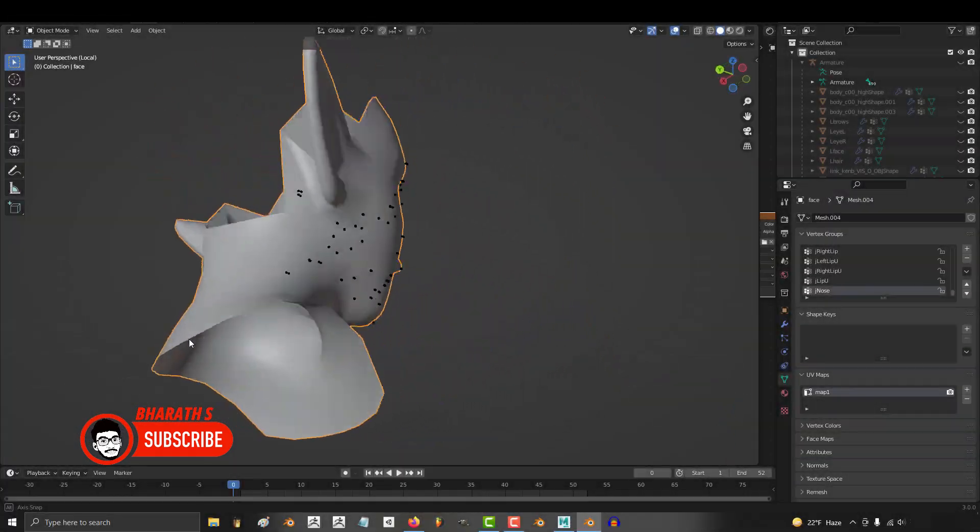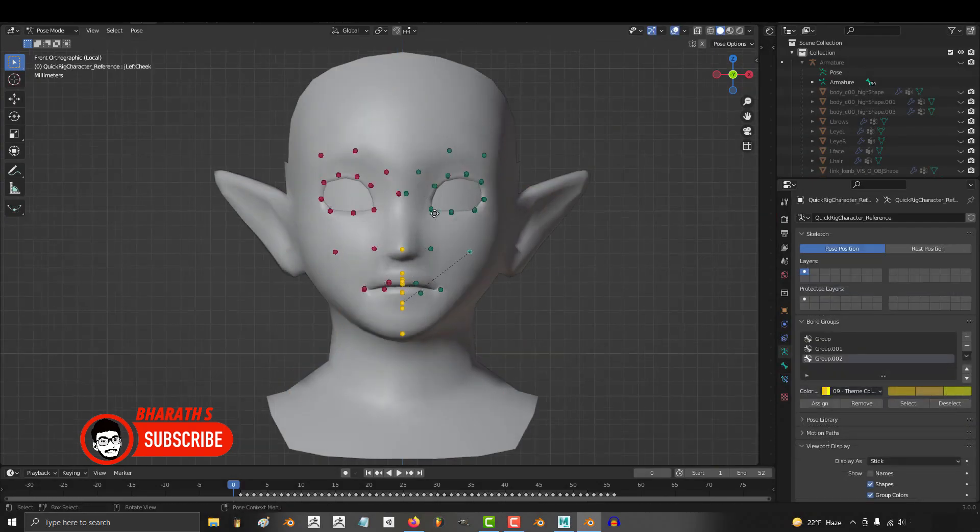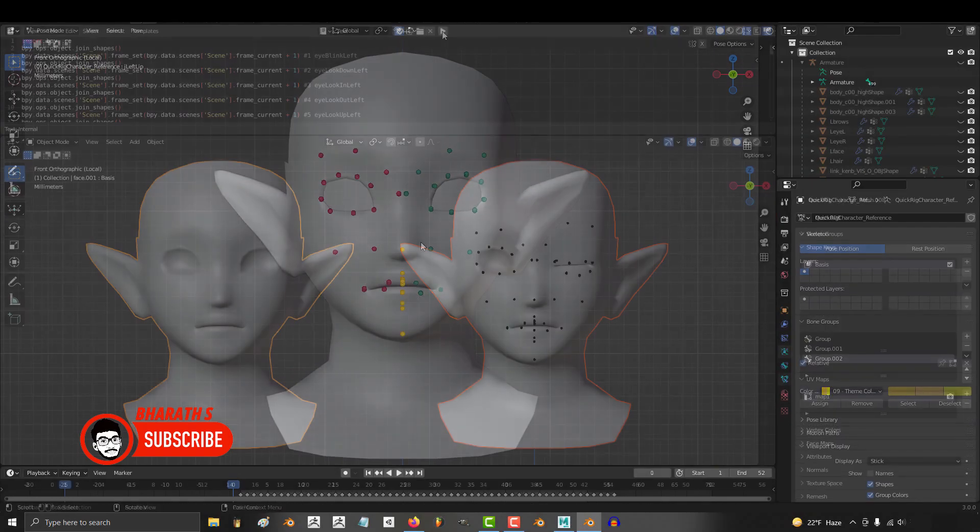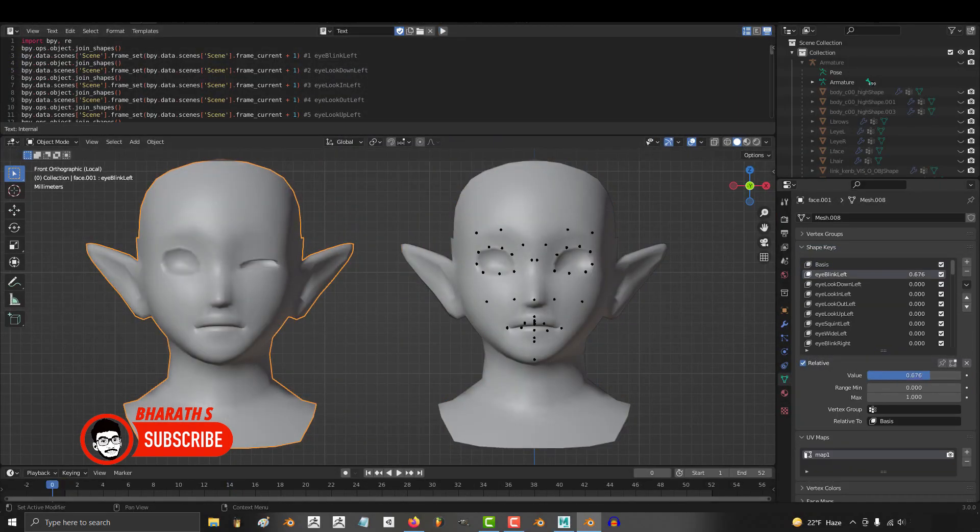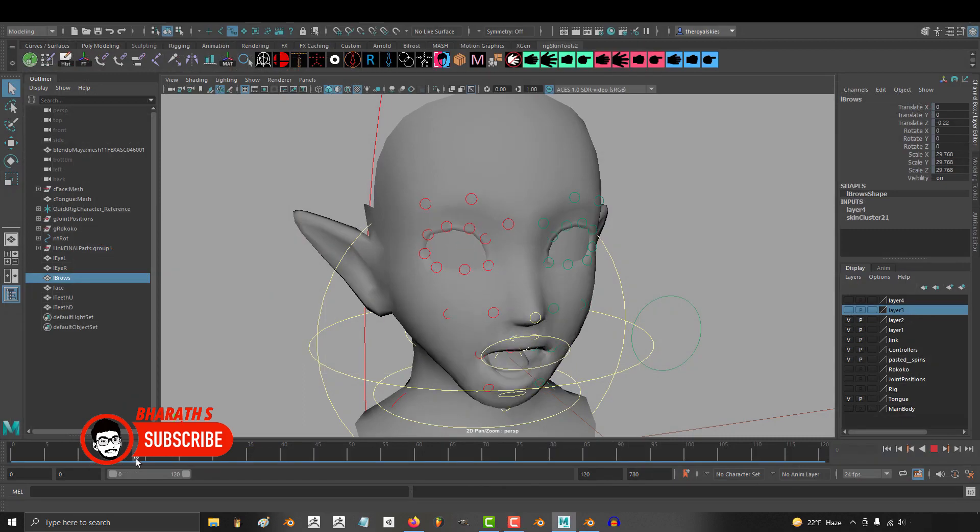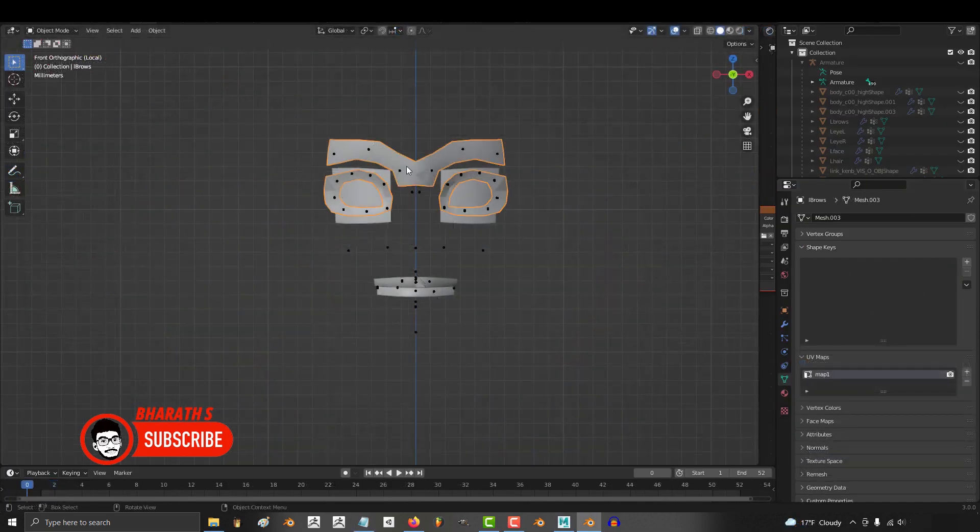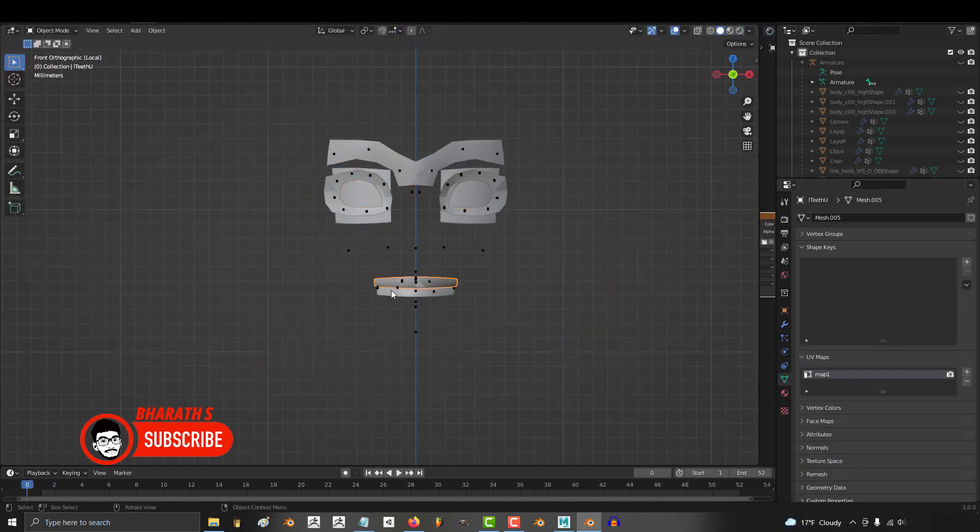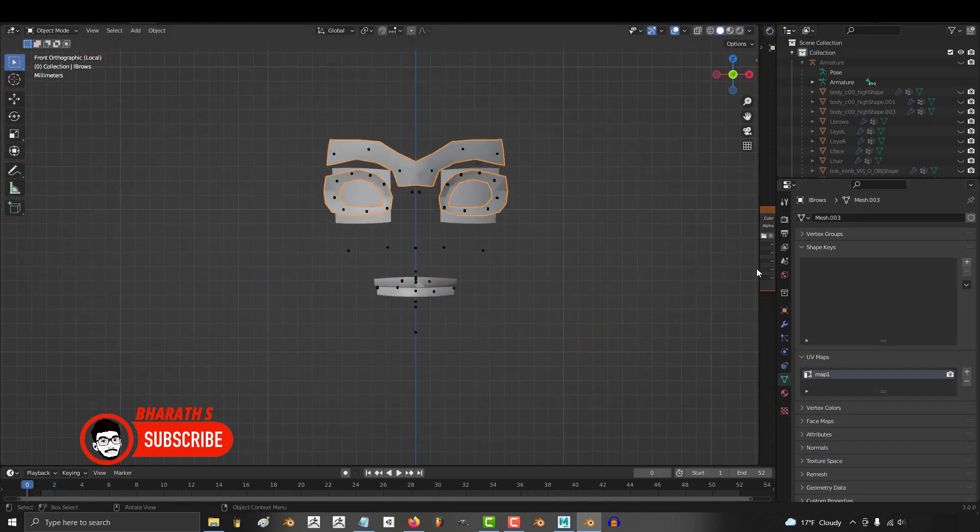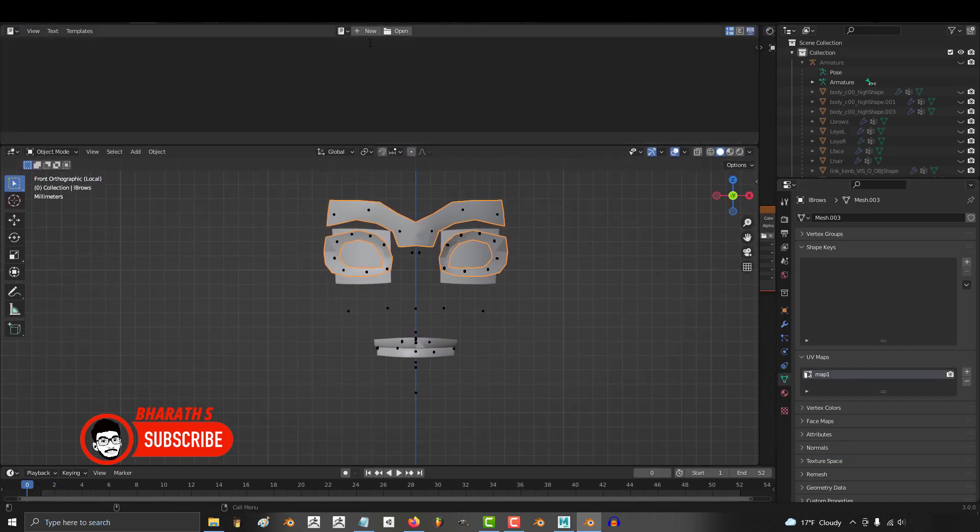Utilize animation templates. Blender allows you to save and reuse animation templates, which can be handy for recurring animation tasks. For example, if you often animate repetitive actions like walking or running cycles, create templates for these animations and reuse them in different projects, making necessary adjustments as needed.